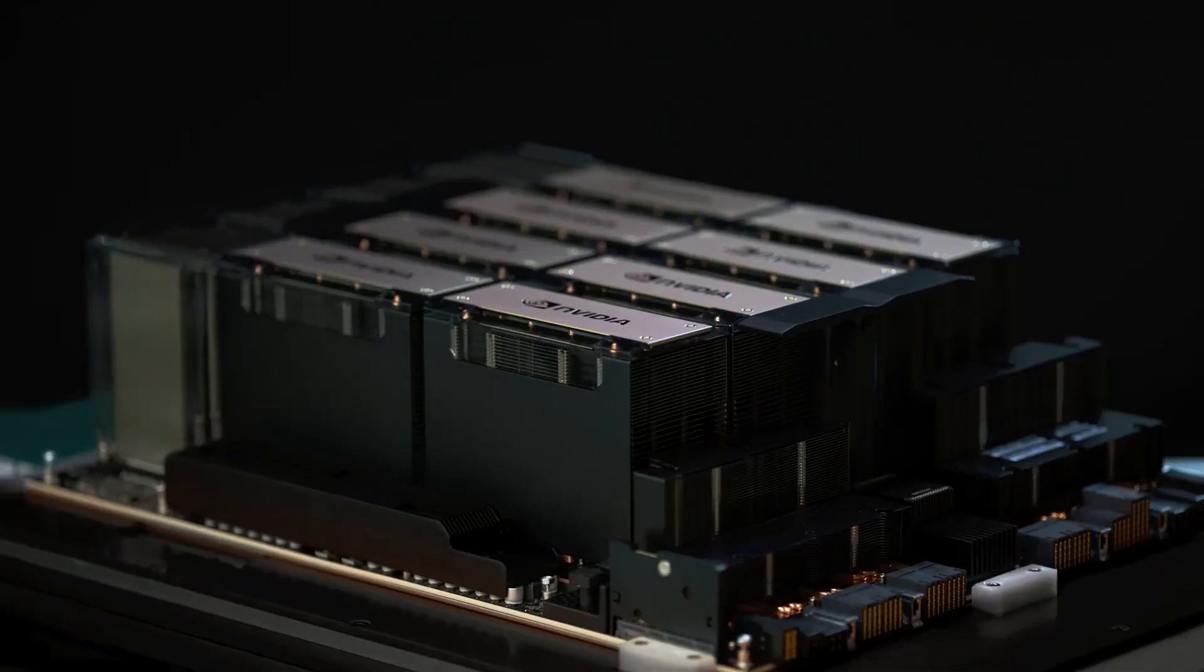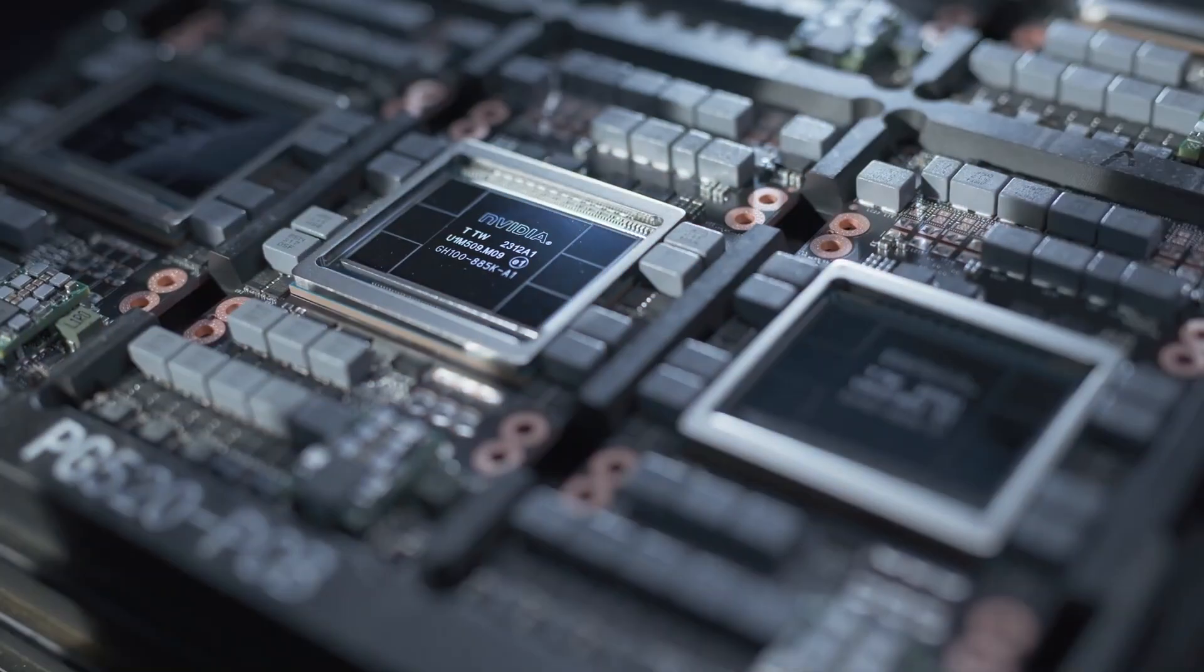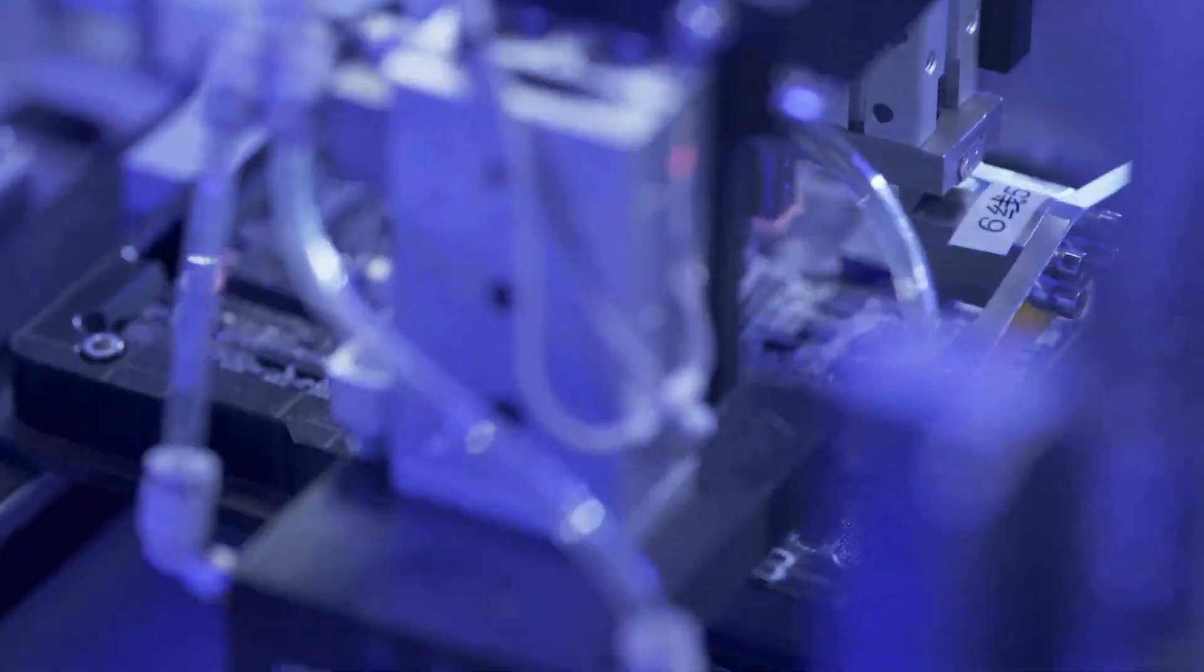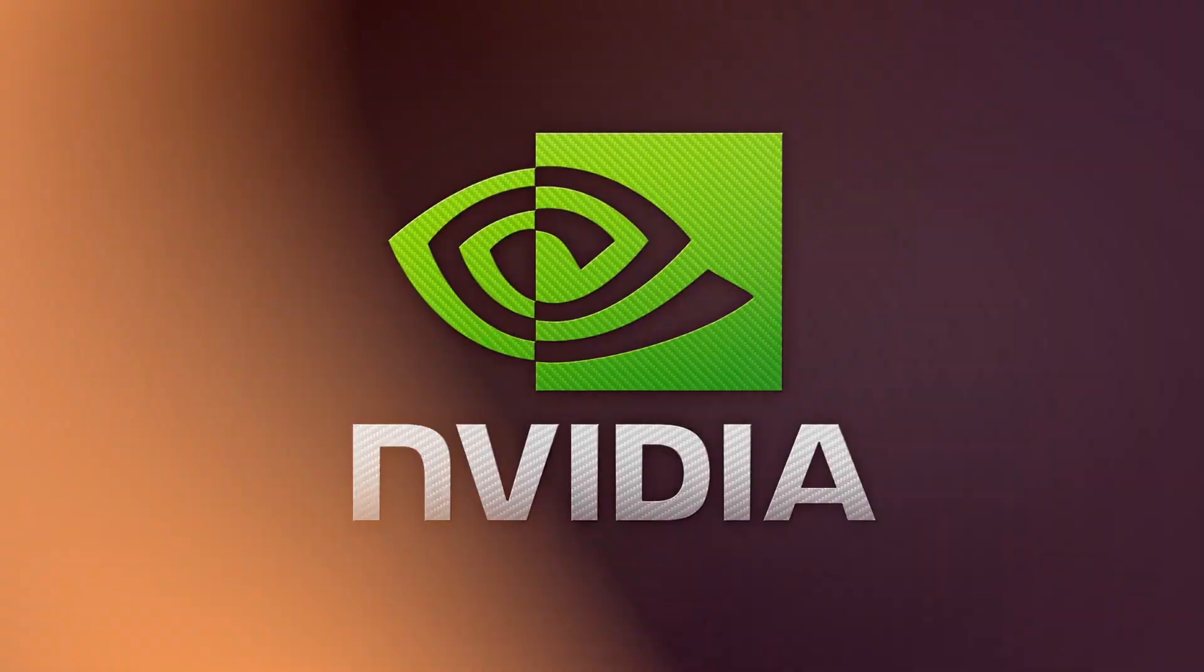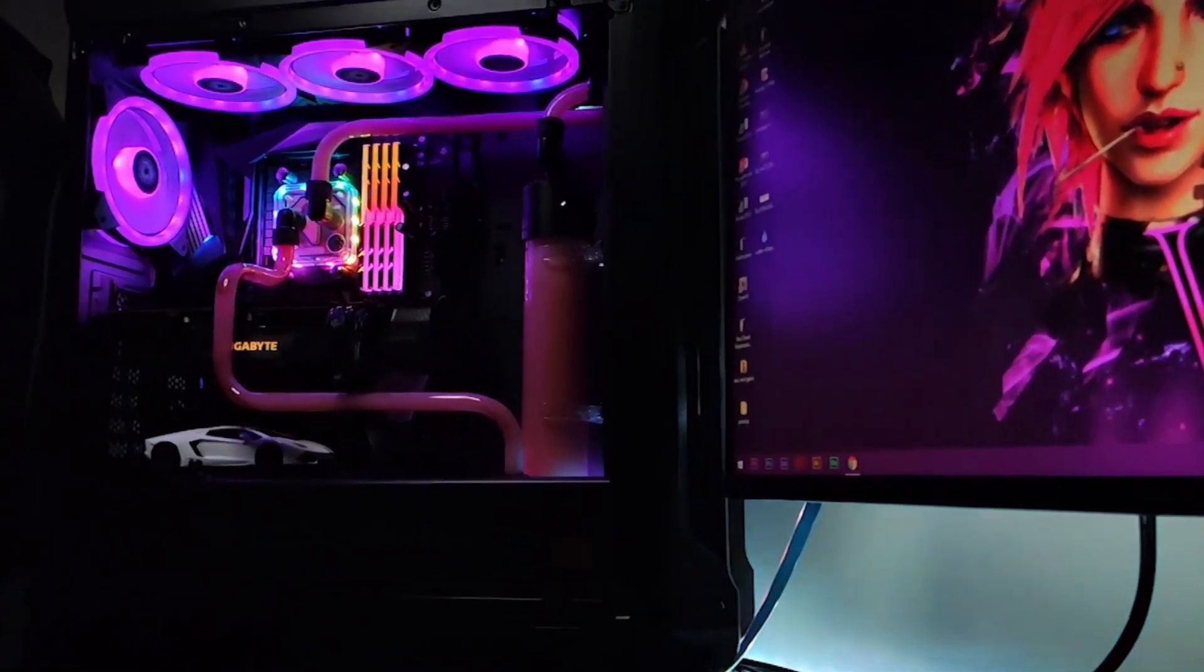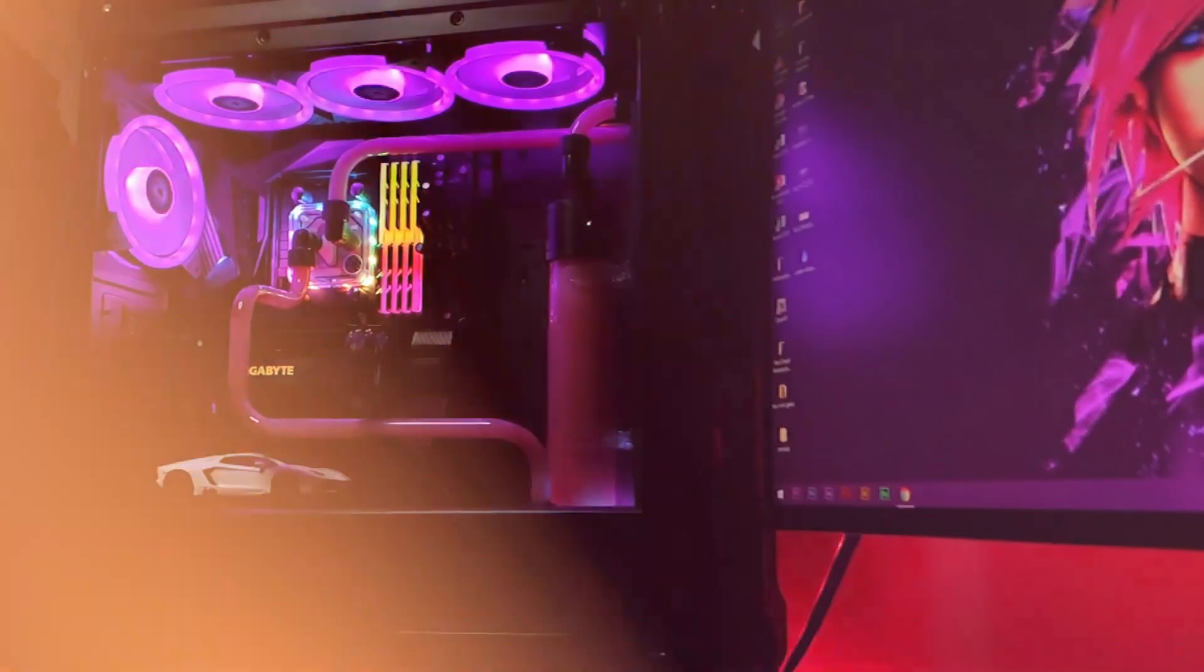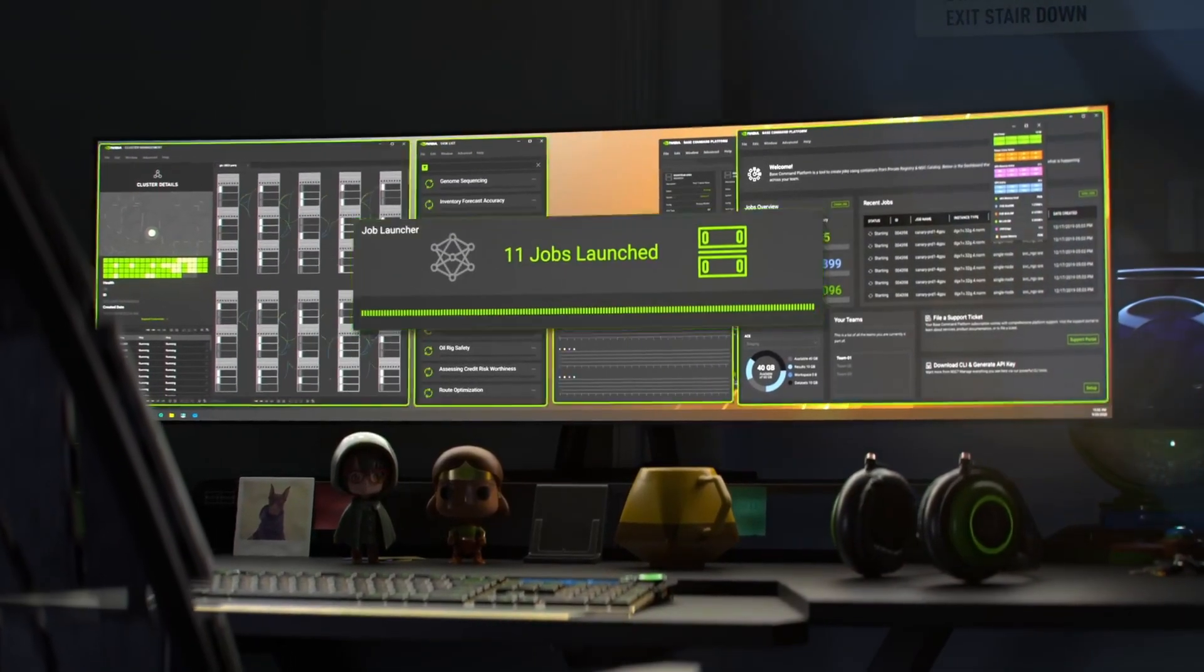The DGX-H200 is no ordinary piece of hardware. It's a game-changer in the world of enterprise-grade GPU-based computing. According to NVIDIA, this system is the world's most powerful GPU for supercharging AI workloads, a bold claim that becomes tangible when you look at the specs.